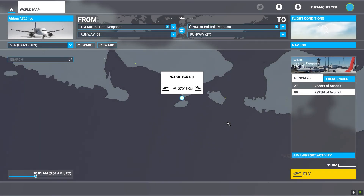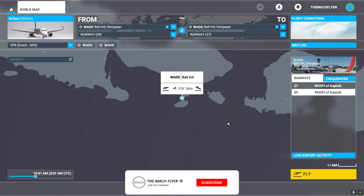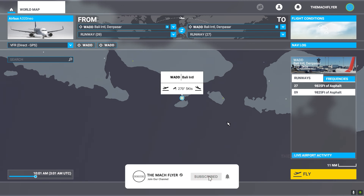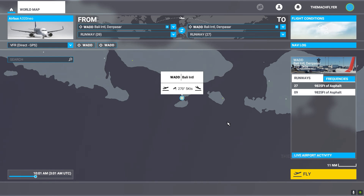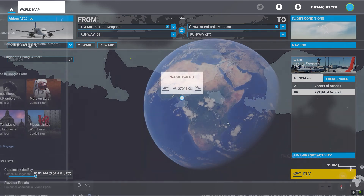Welcome to the Mark Flyer, welcome to another episode of Microsoft Flight Simulator tutorial. Today we're going to discuss a different topic which is the RNAV approach. For those of you first time coming to my video, don't forget to like, share and subscribe. Today we are going to do the RNAV approach into Bali Airport.